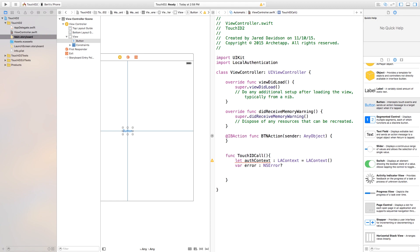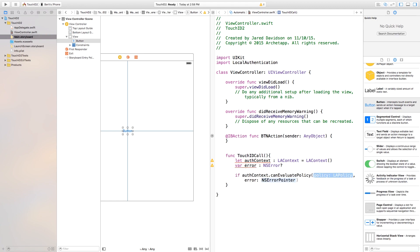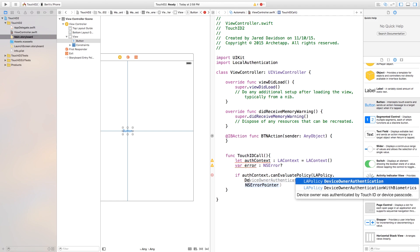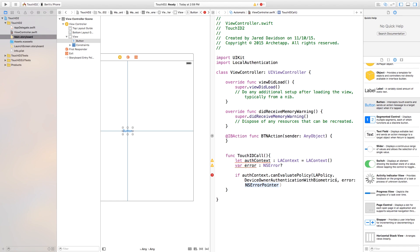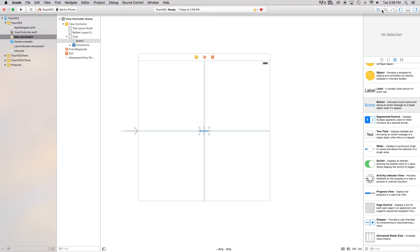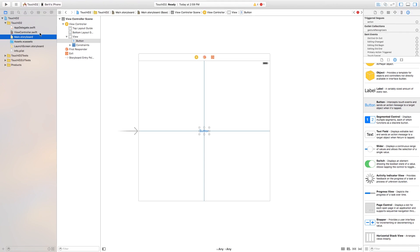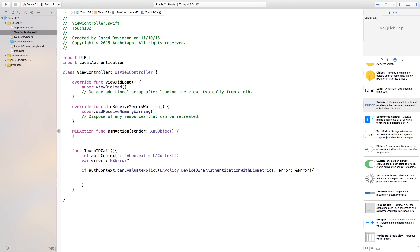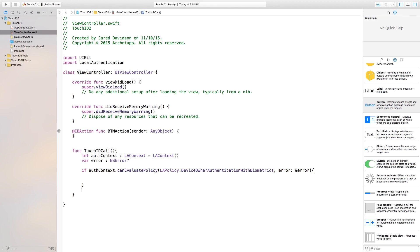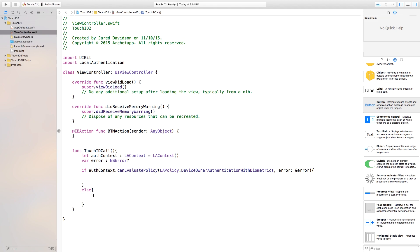Then, after that, we need to test things. So, we need to say if our auth context dot can evaluate policy LAPolicy dot device owner authentication with biometrics. So, essentially, we're authenticating with our biometrics or Touch ID. And I'm going to make this a little bit easier to see. So, I'm going to close off my assistant editor, head over to my viewcontroller.swift. And then, lastly, we just need to go in here and say error. Just say ampersand error, as we called it right up here. Then, right after that, we just say open curly bracket, close curly bracket. So, essentially, what this if statement is testing right here, it's testing to see whether or not we have Touch ID on our device. So, now, after that, you can put an else statement right now. That way, we're not doing it later, so it's confusing. So, we have the if and the else statement. So, if they don't have Touch ID, then you can just use a normal way to log in. But, either way, we're just going to be dealing with Touch ID today.